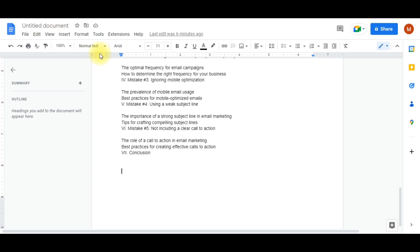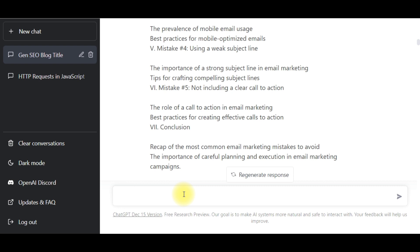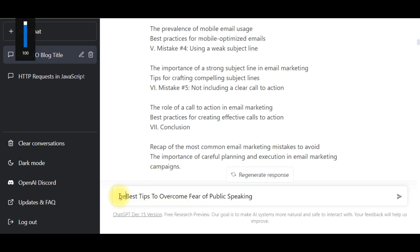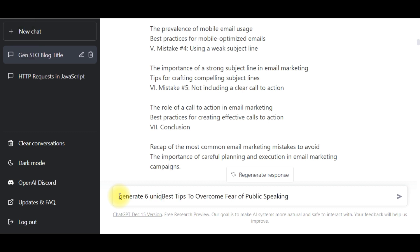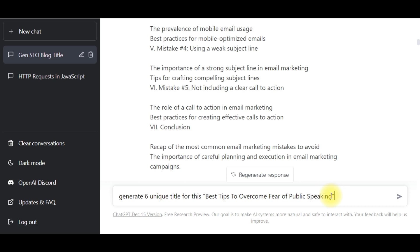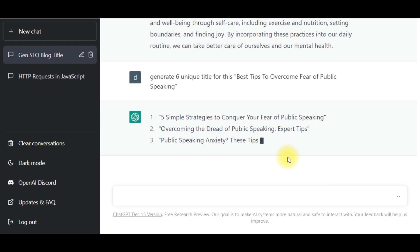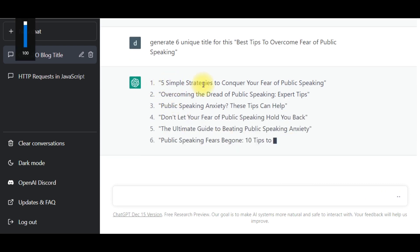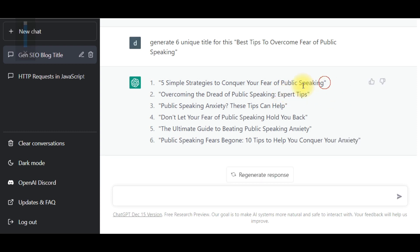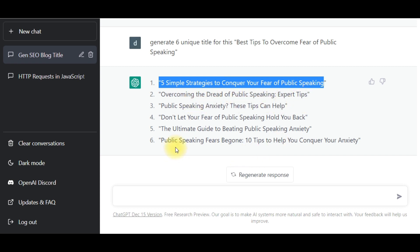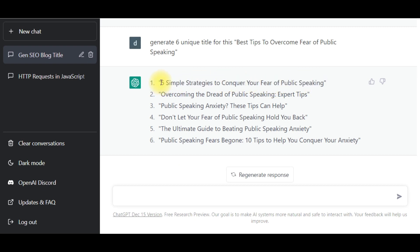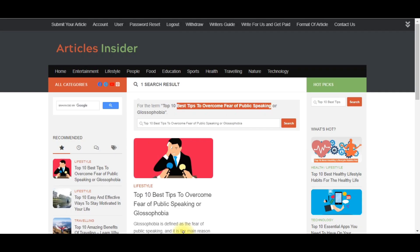Now we are on ChatGPT. I'll paste that title and ask ChatGPT to generate different topics within the same niche. I'll ask it to generate five unique titles for this topic — put it in quotes and press Enter. Wait a little bit and you'll see ChatGPT generating more topics within the same niche. You can see it has suggested 'Five Simple Strategies to Conquer Your Fear of Public Speaking' and 'Overcoming the Dread of Public Speaking.' I'll copy the first one.